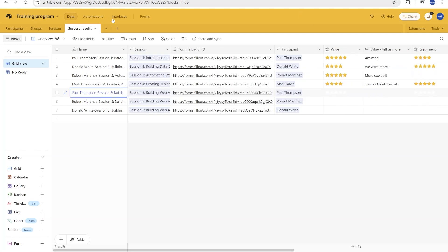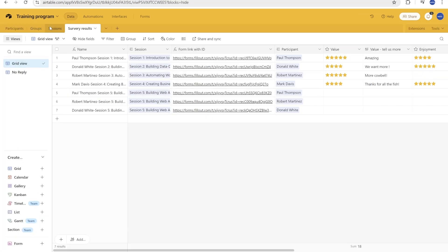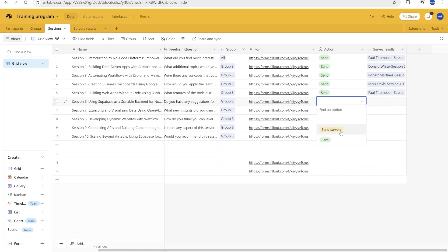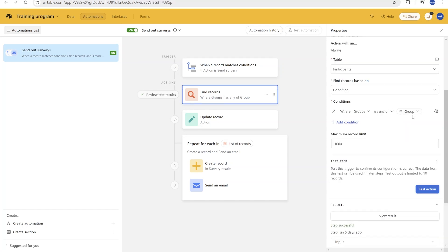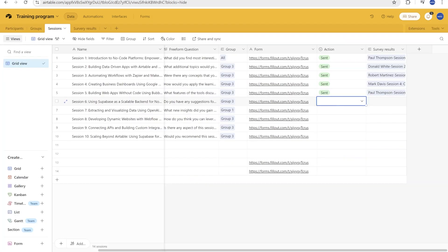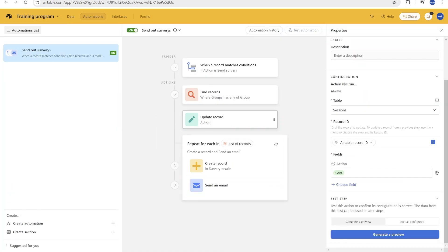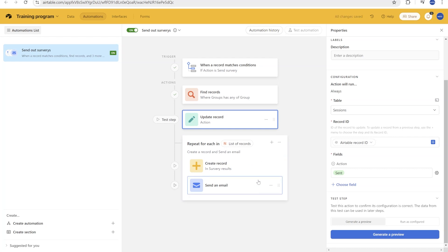The automation works this way: whenever you select the button and set the action to 'send survey,' the first step searches within participants for anyone belonging to that specific group — so anyone in group three gets located. The next step changes the status to 'action sent,' so you know the automation has run. Ideally this would come after the full flow, but since it can't, it works fine in practice.